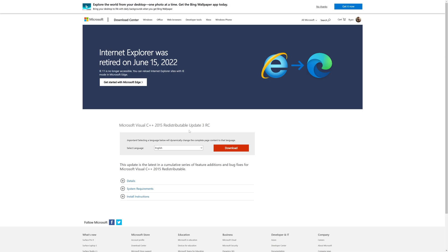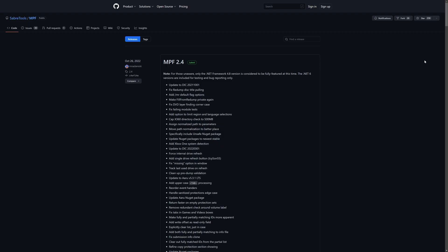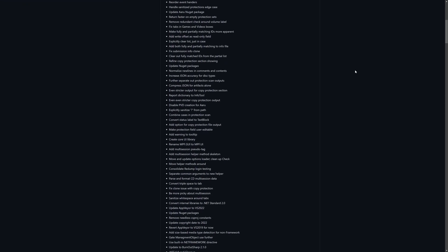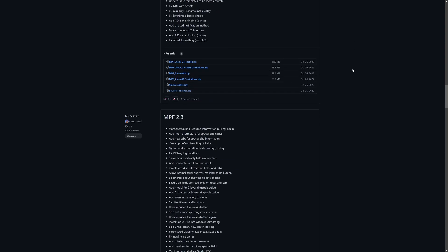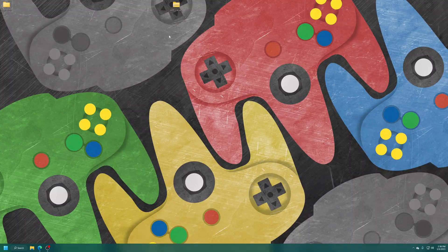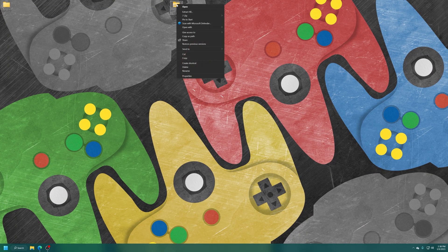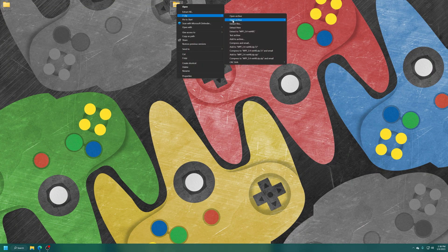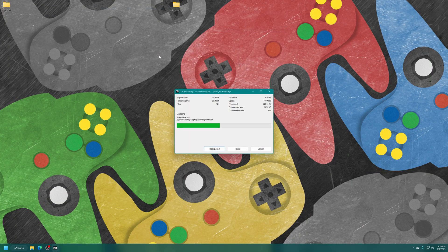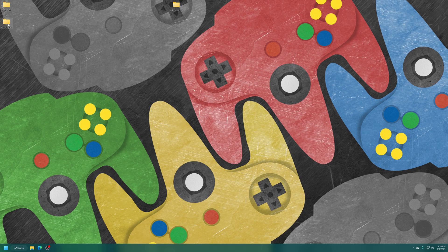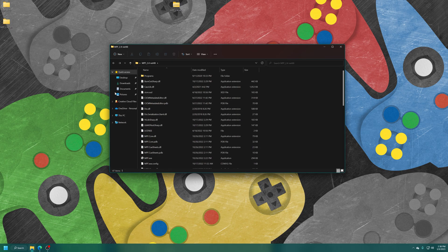Links to both of these will be in the description below for you to download and install if you don't already have them. And the last thing we need to do is grab the Media Preservation Frontend. As of this video, the latest version is 2.4. Scrolling down to the very bottom here of the release section, we need to grab MPF 2.4.net48.zip. Just go ahead and download this one. And again, links will be in the description below. Once downloaded, get it extracted and open it up and launch MPF.exe.